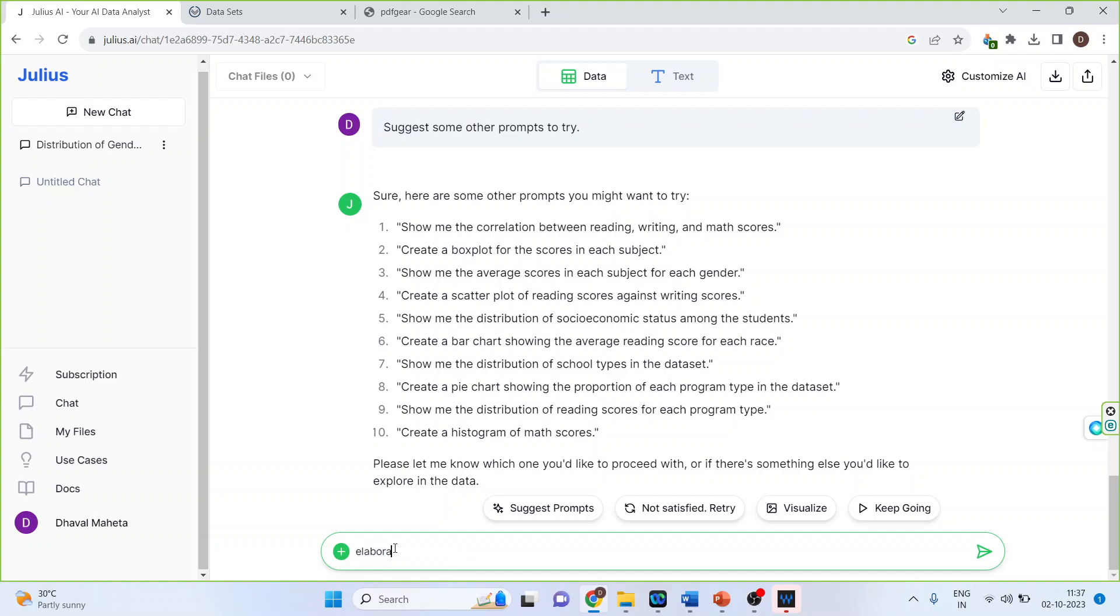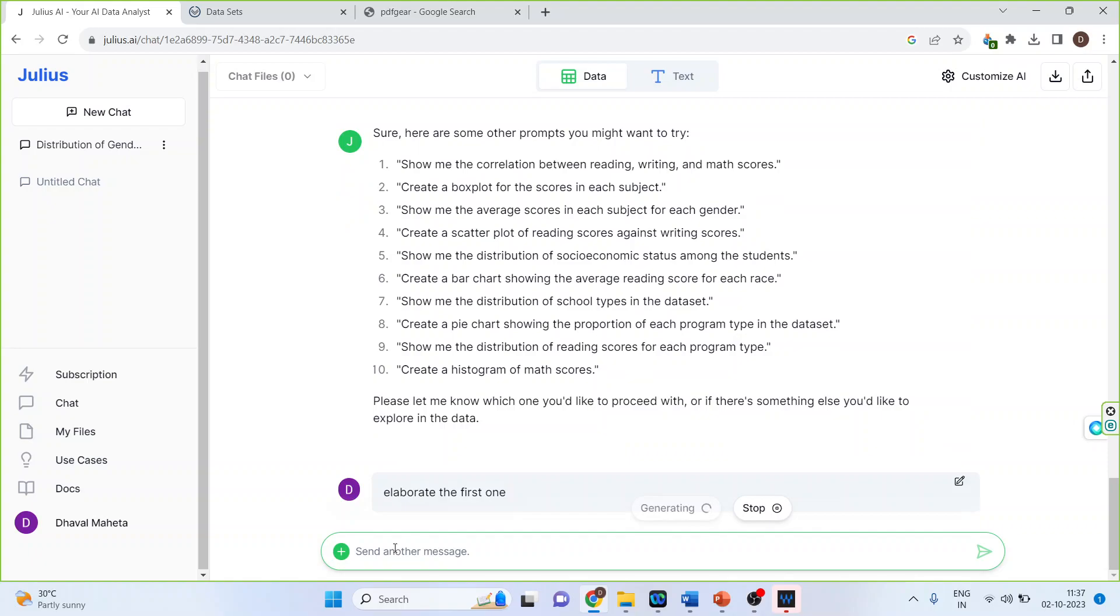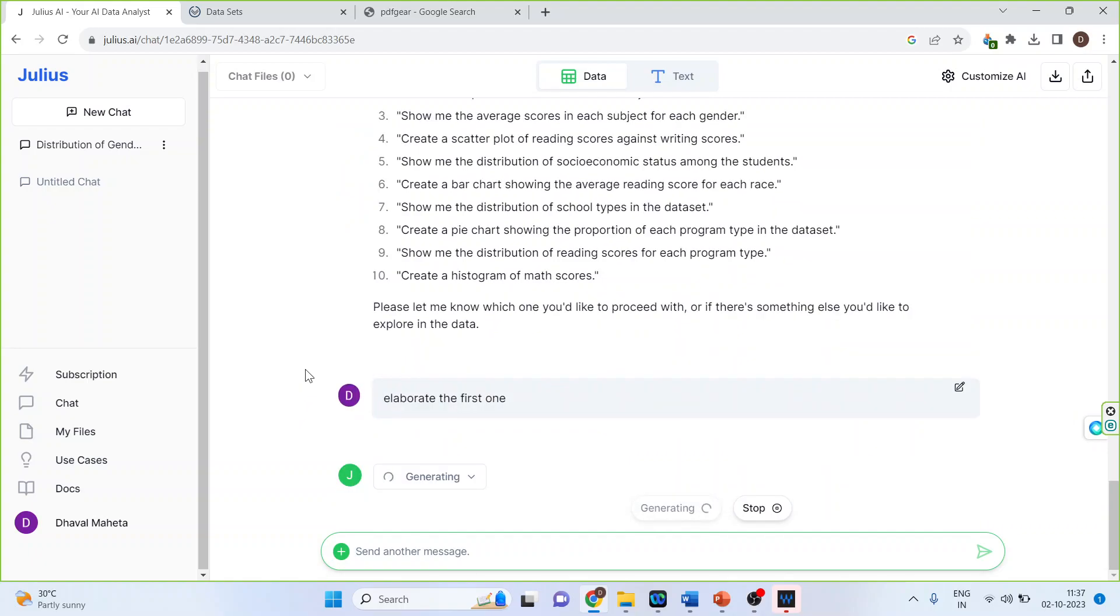So elaborate the first one. Let's see. Does it give me the result? I'll have read the first one.